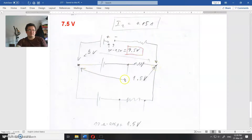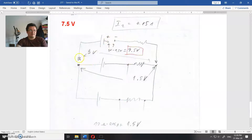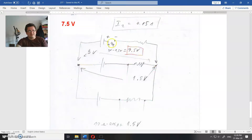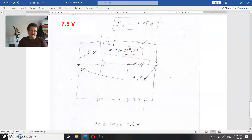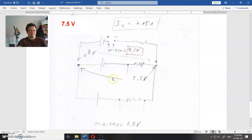These two points are at 1.5 volts potential difference, and these two points are at 9 volts potential difference. So this point and this point have to be at 7.5 volts difference, with the one end at higher potential than the other. That's not easy — that is my opinion; I could be wrong. If you have a better idea, please write in the comments.